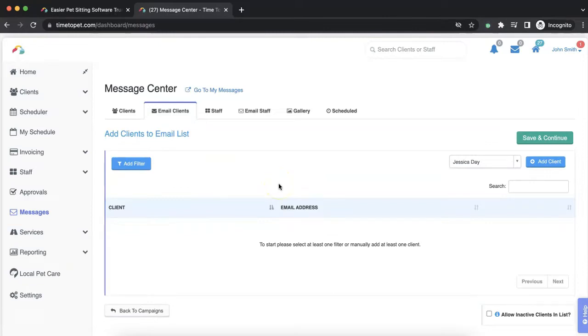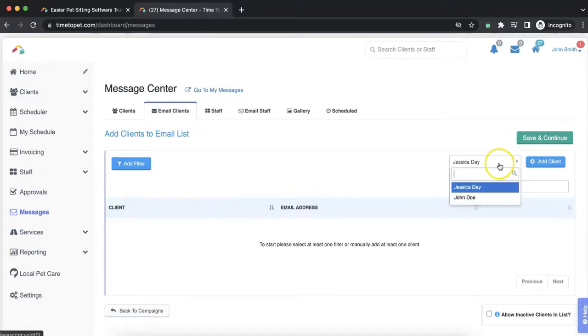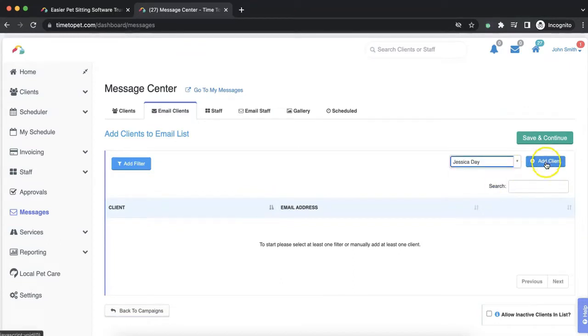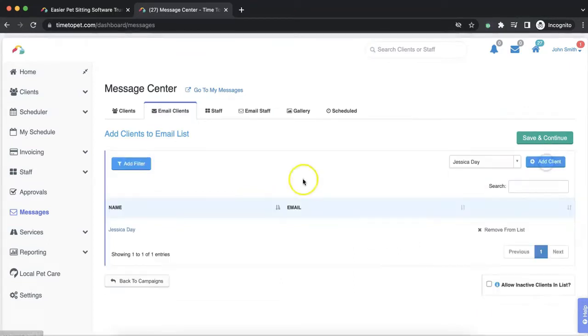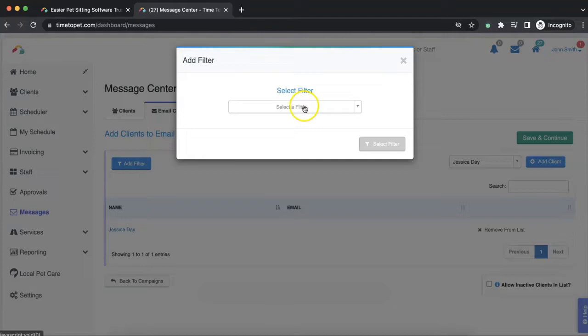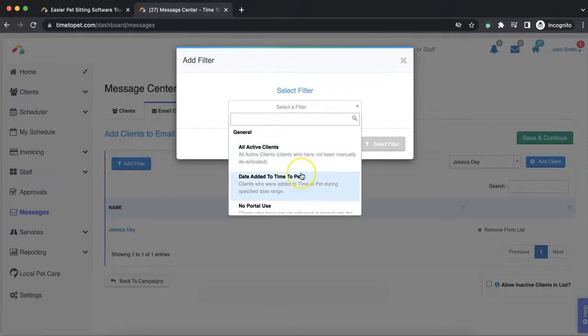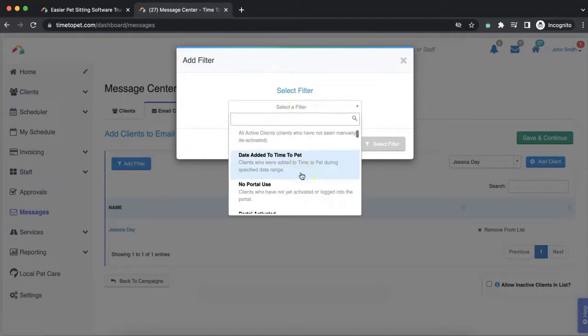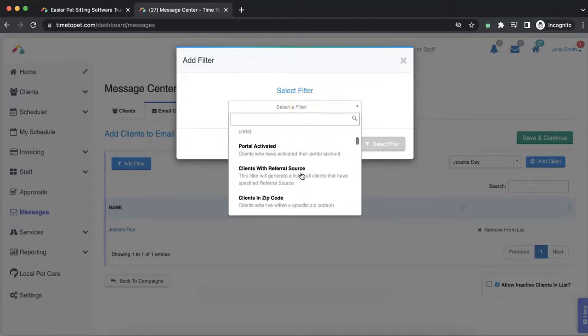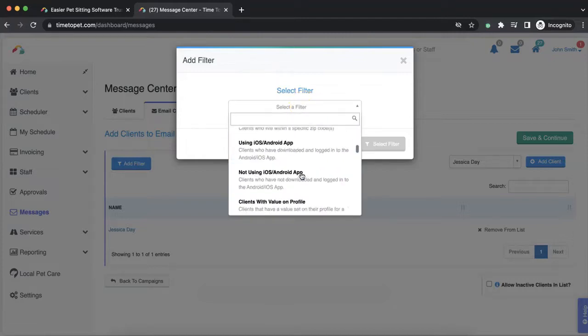The next screen is where you can build the list of clients that will be included in this email campaign. You can either add clients individually by using the drop-down menu and the add client button on the right hand side of the page, or click the add filter button on the left hand side of the page to choose between our many predefined filters to build a list based on your criteria.